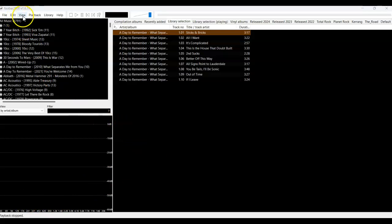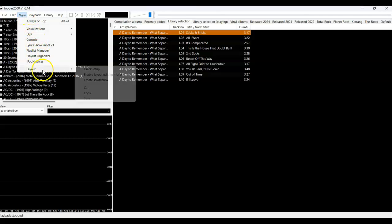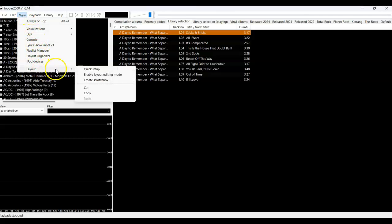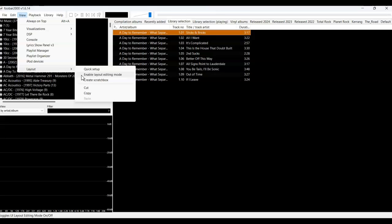If you open the View menu and select Layout, you can see it expands to reveal some options. We've looked at Quick Setup earlier. If you want to tweak the current layout, you can click on Enable Layout Editing Mode, but I want to start a new layout from scratch, so I'm going to choose Create Scratch Box.